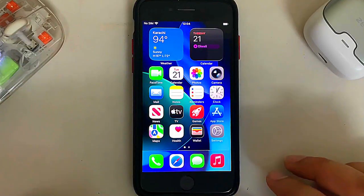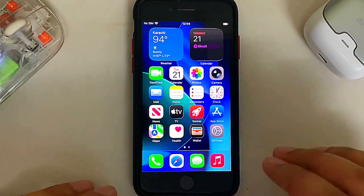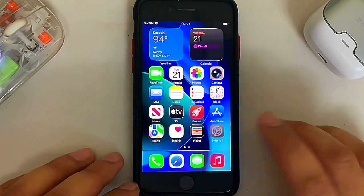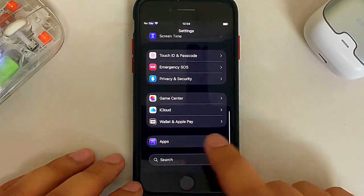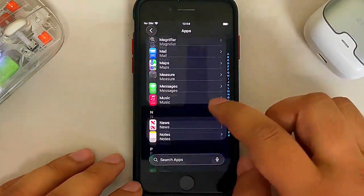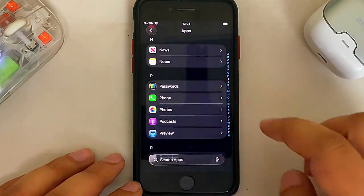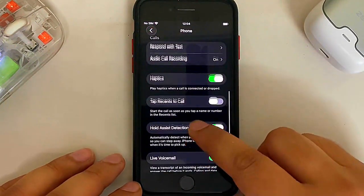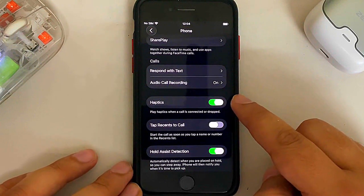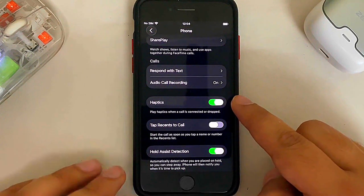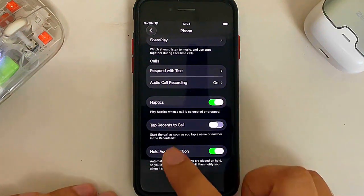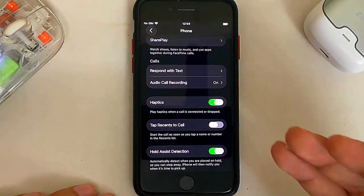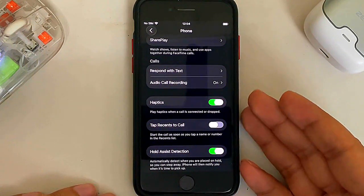Regarding the Phone app and haptics, you now have a new toggle. Go to Settings, scroll down to Apps, then Phone, and scroll to find a new toggle called Haptics. This lets you turn off haptics when a call is picked up, connected, or dropped.